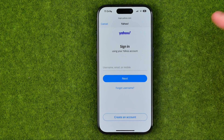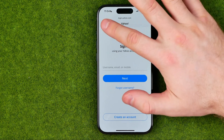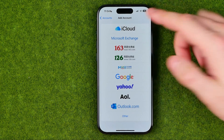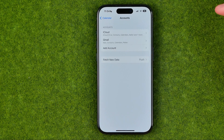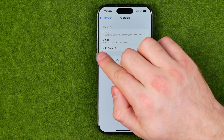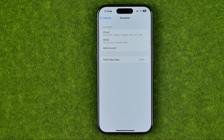Then hit Next, and on the next step you need to enter your password and then log into your Yahoo! account. After that, the Yahoo! account will be added to that list.